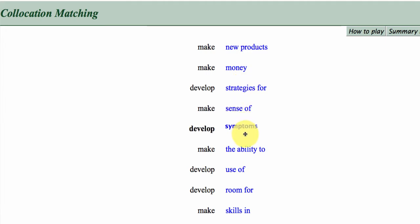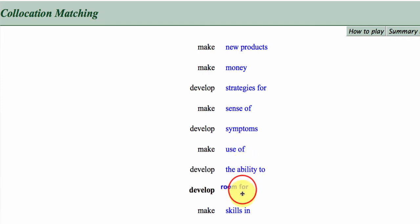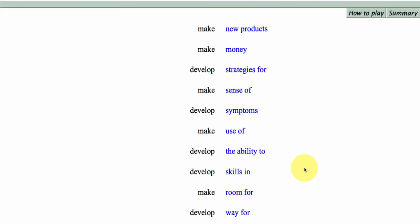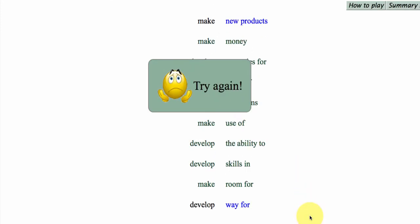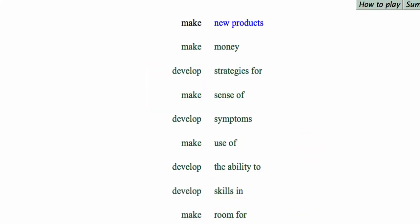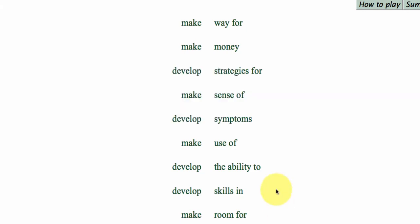Essentially what's happened is, using the British National Corpus, the FLAX system has gone through and pulled out collocations matching those two verbs. So I'm not having much luck, I seem to be stuck on the last two collocations there. Okay, so this gives you an idea of the types of drag and drop activities we have within the system.